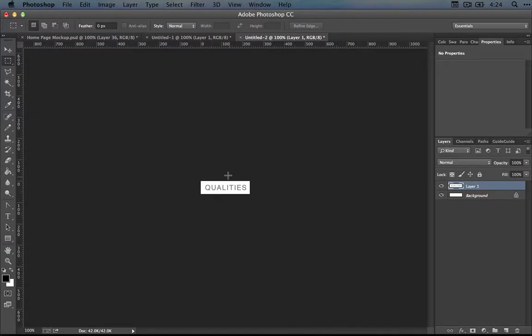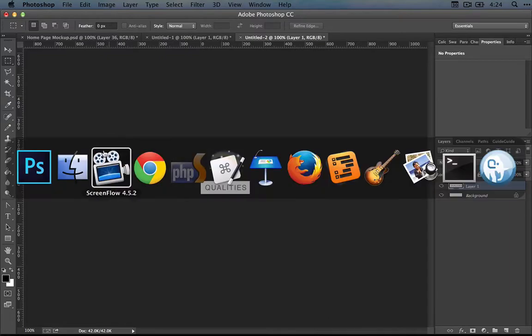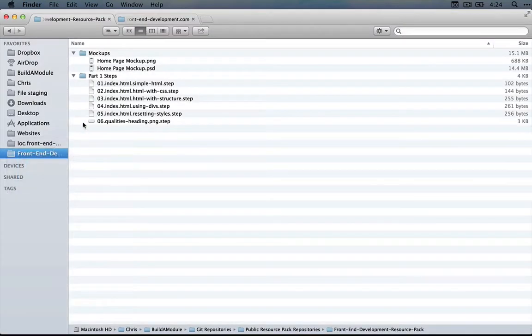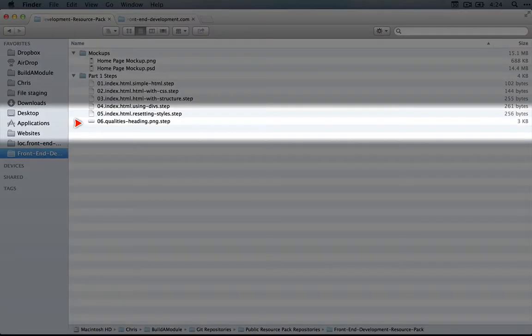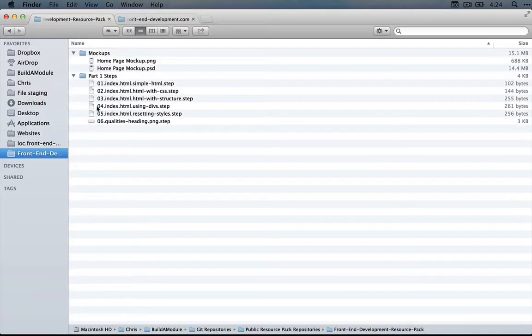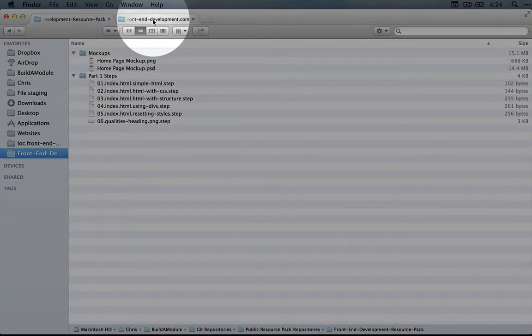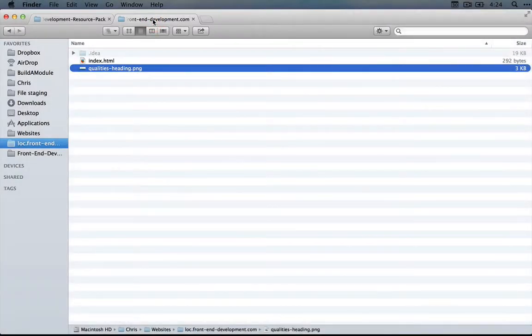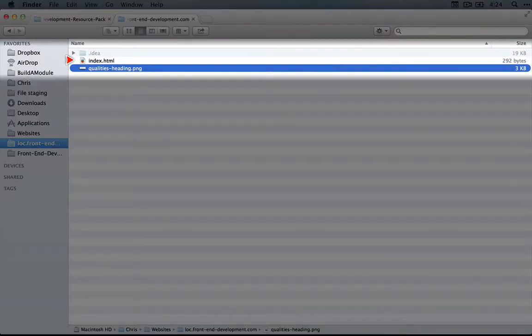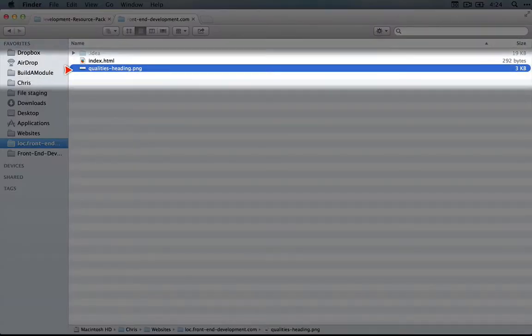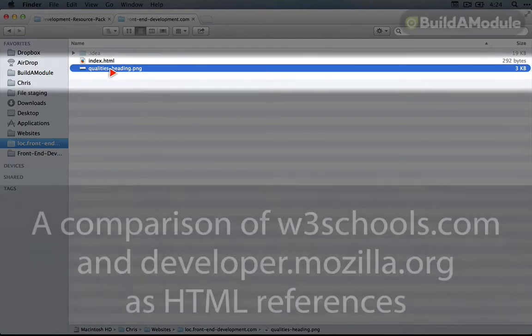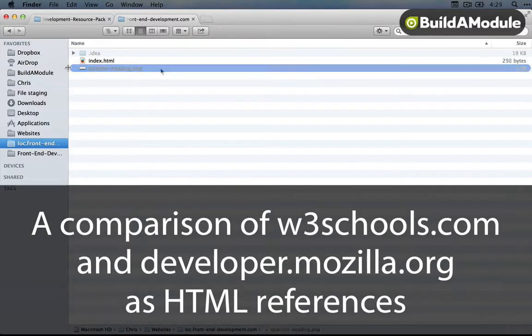Now if you didn't want to follow along with that or you don't have Photoshop, you can go back to the resource pack directory and copy the sixth step and paste it in the same directory as your index.html file and rename it as qualities-heading.png.